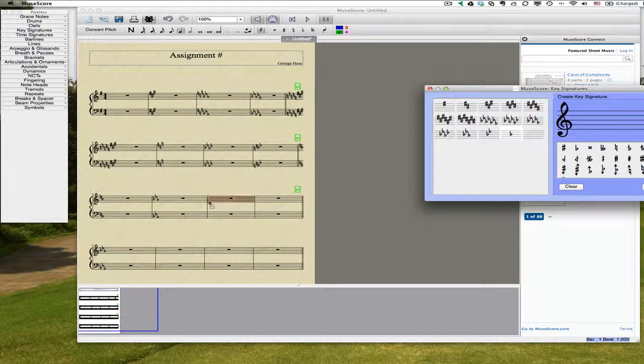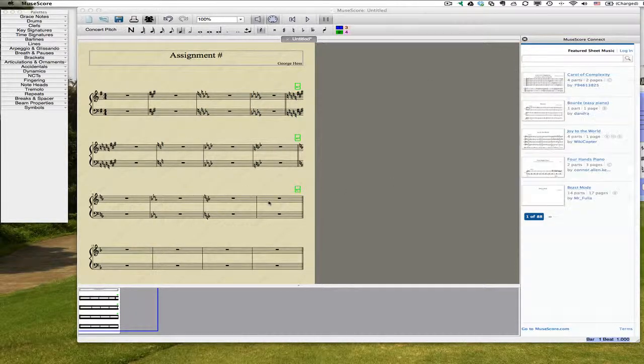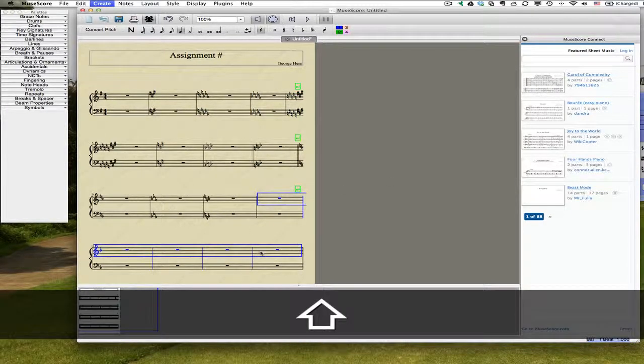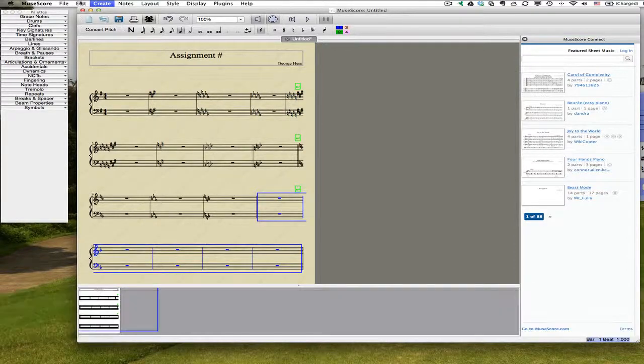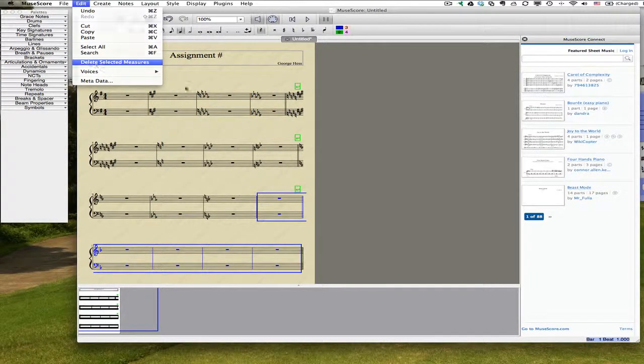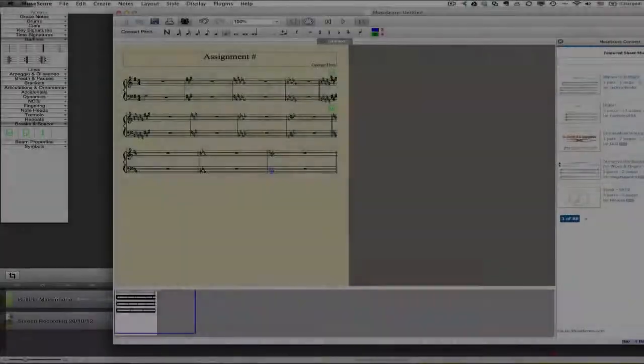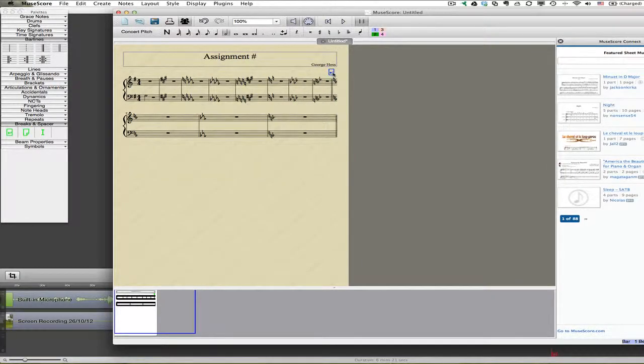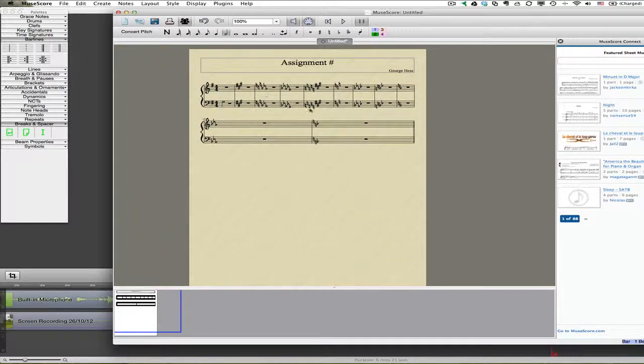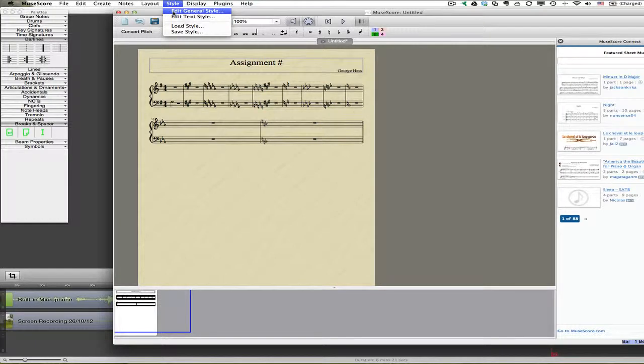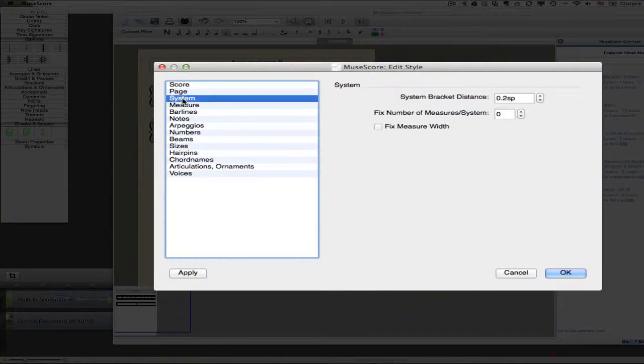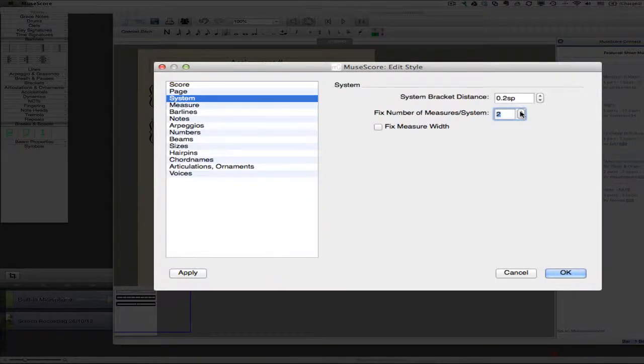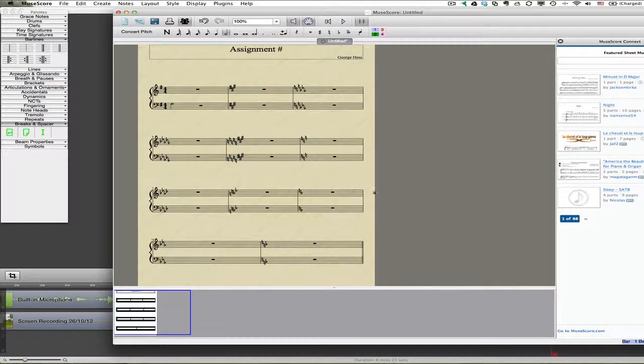So I have these extra measures. That's not a big deal. It would have been nice if it had actually done what it looked like it was doing. So I'll select these measures and then delete the selected measures. I probably should have done this with the template in the first place, but I'll get rid of these spacers because I don't really need those. And what I do need to do is go up to the Style menu and select Edit General Style, then select System, and then change the number of systems to 3. We'll set that to OK.